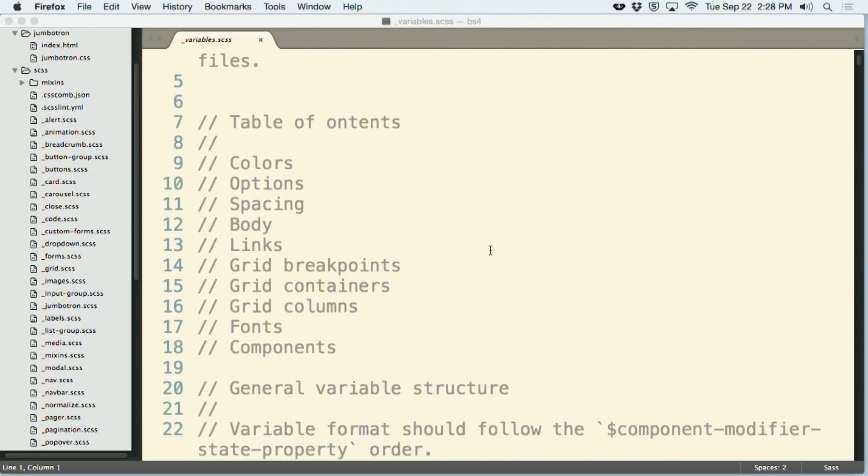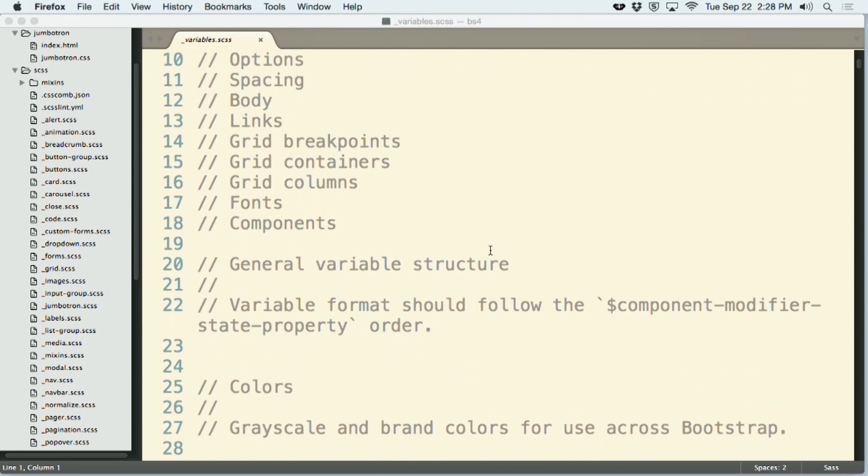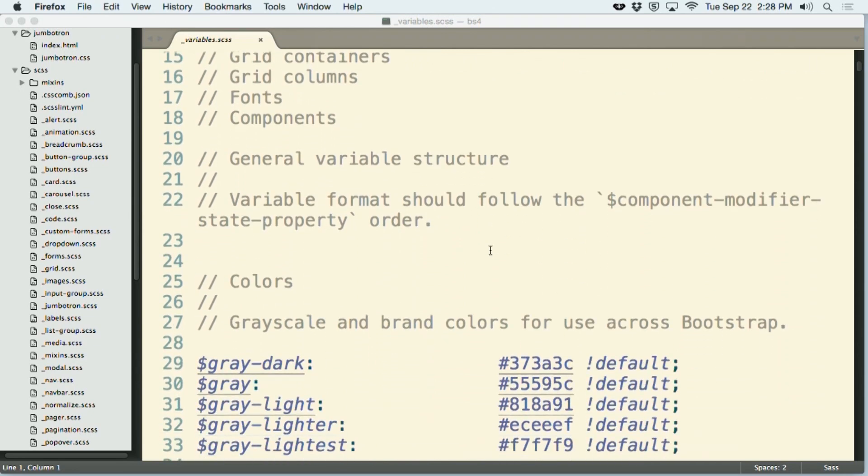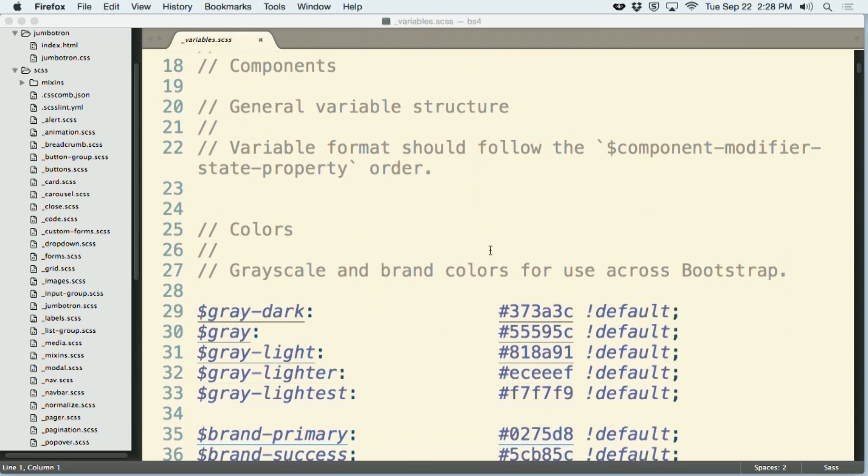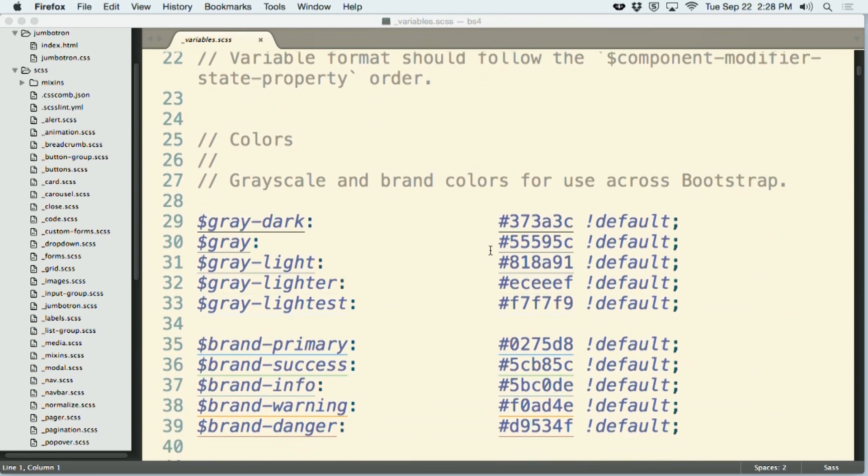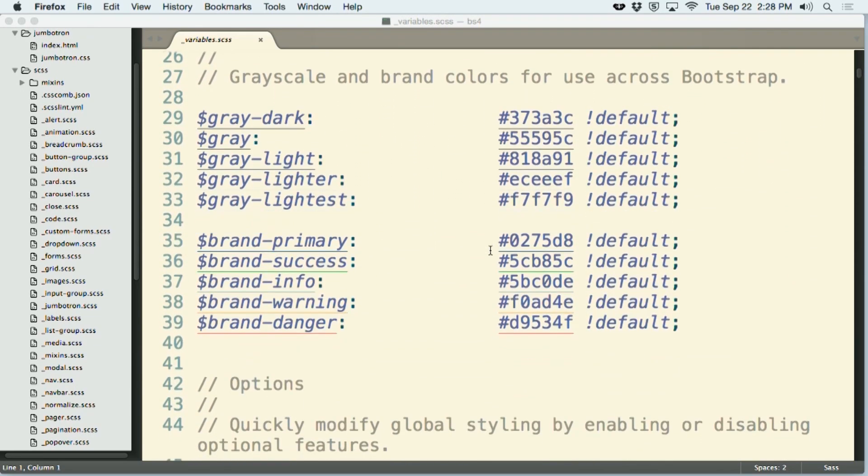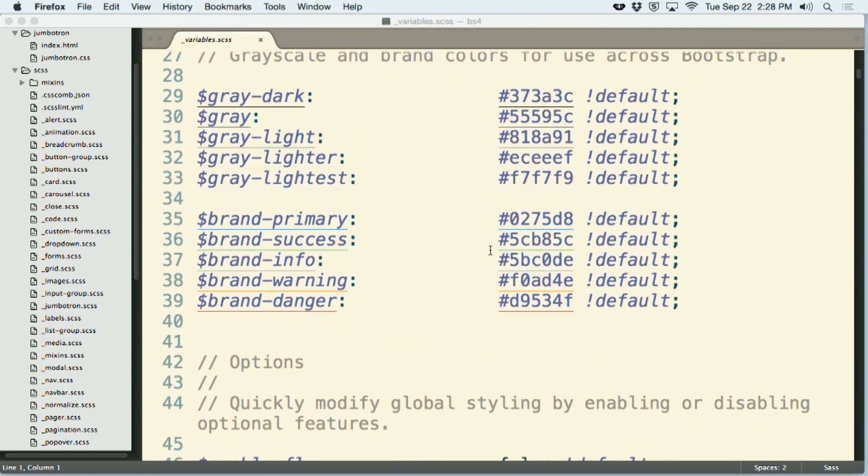In any case, as you scroll down the page here, there's a number of comments that are present here in the SAS. And then the first thing that we run across is a whole bunch of different colors. Here in lines 29 through 39, these are all colors that you can completely customize however you would like to do so.